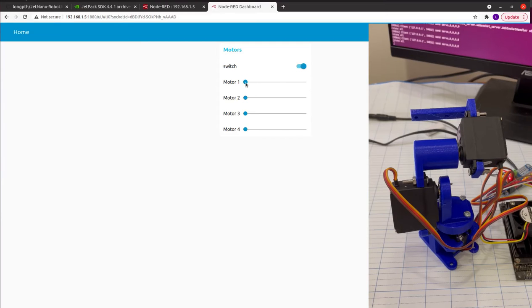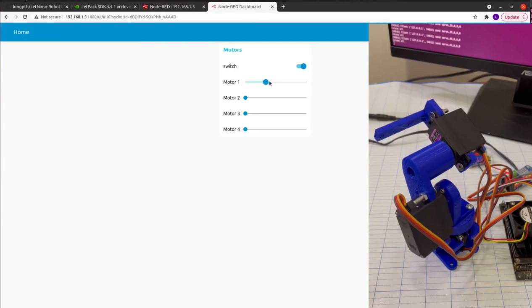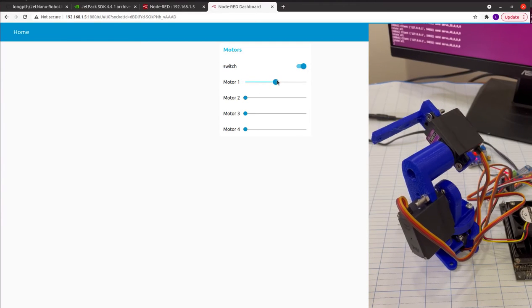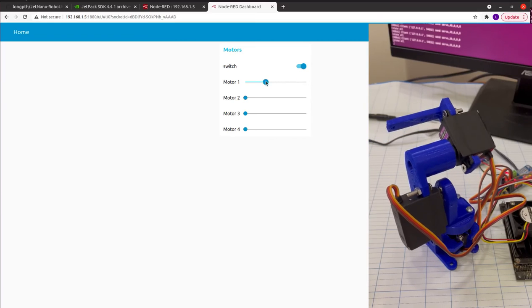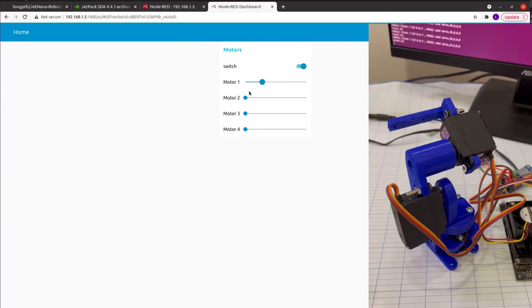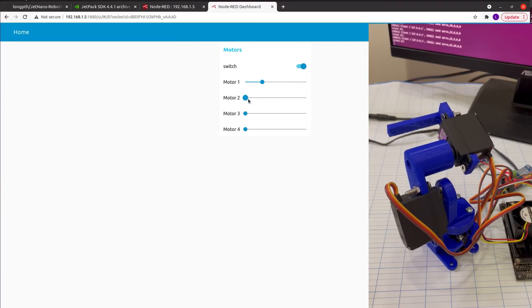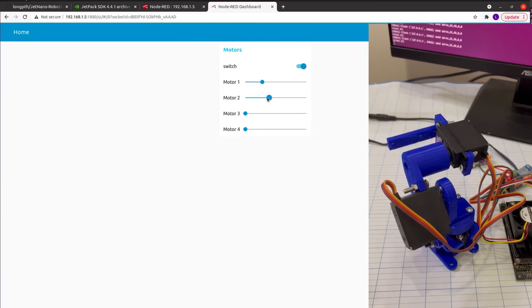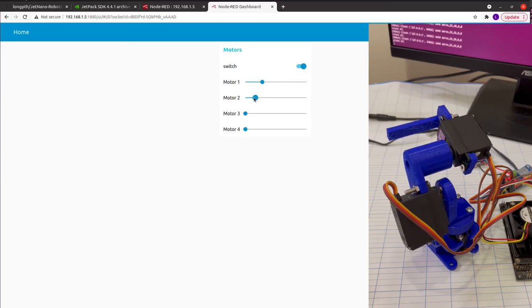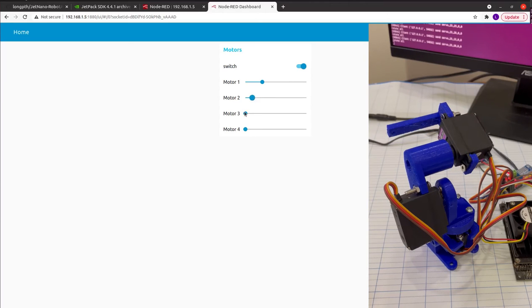Hello everyone, in this video I will show you how to build a simple three degrees of freedom robot arm and control it with a Jetson Nano board.